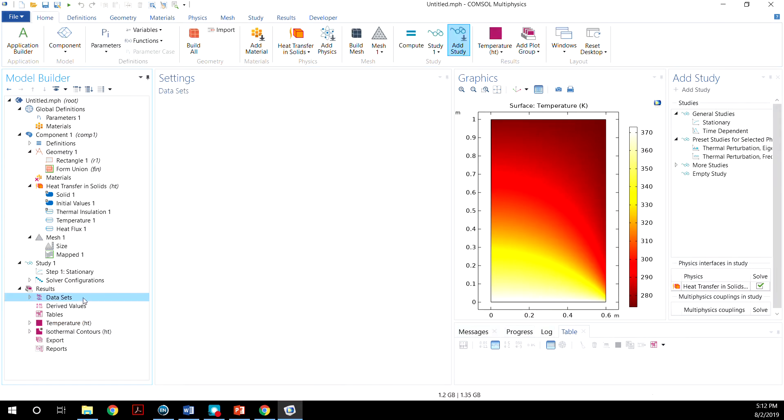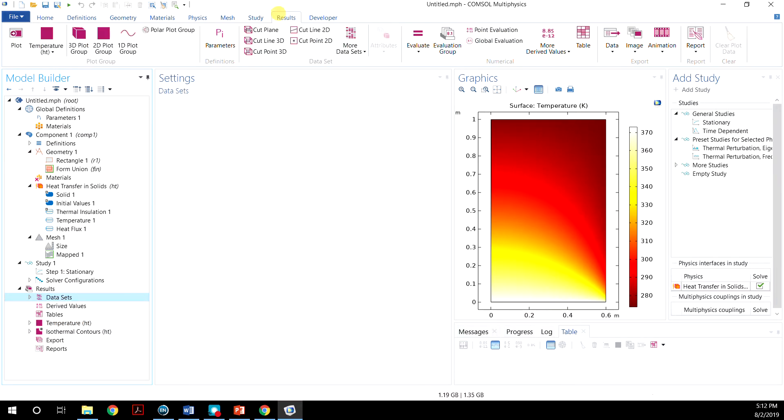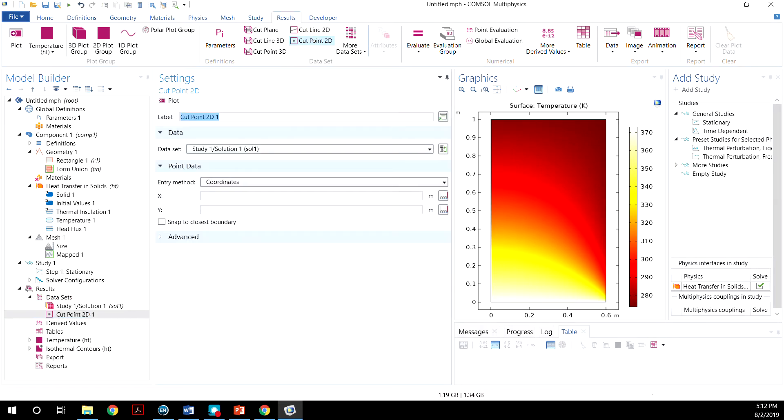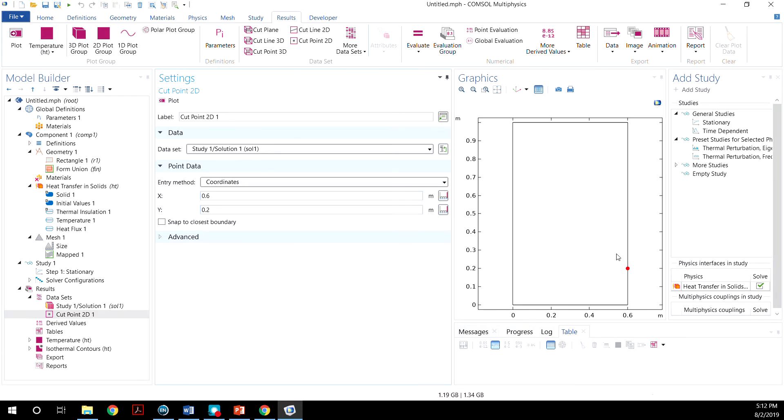Go to Datasets, or you can go to Results here, and cut 0.2D. And we want this to be 0.6 and 0.2. And you click Plot. Now you can see the location of this point.